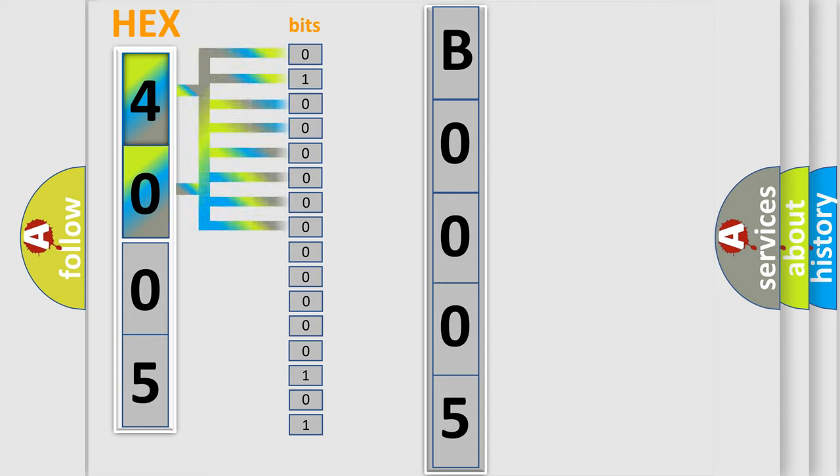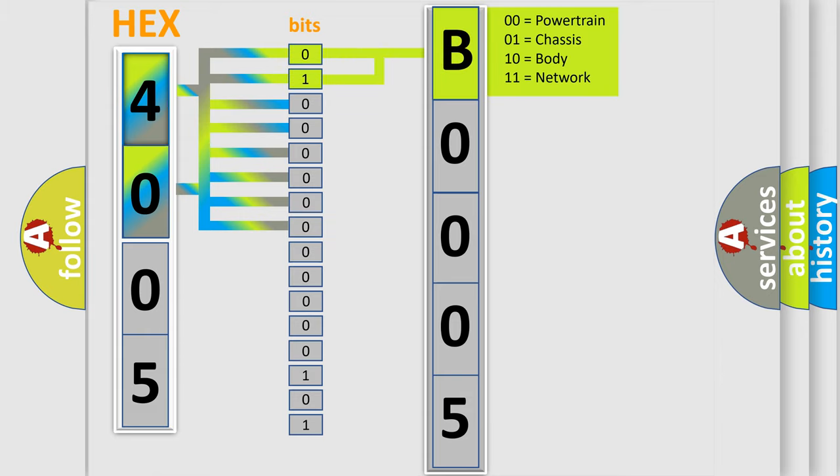Zero is low level. One is high level. By combining the first two bits, the basic character of the error code is expressed. The next two bits again determine the second character.